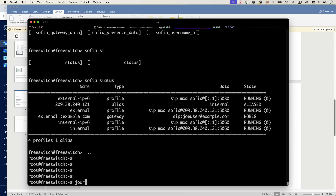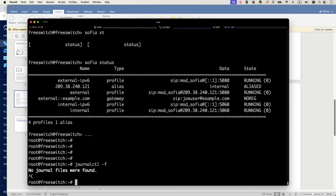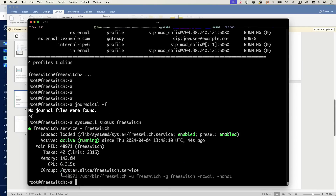If you have a problem, you can run 'journalctl -f' to see the logs, or use 'systemctl status freeswitch' to check for errors. I didn't have any problems so I'm not seeing any logs here. If you do have an installation problem, include the 'journalctl -f' output in your question — run that command while starting the service and capture whatever error appears. That's important to include when asking for help.